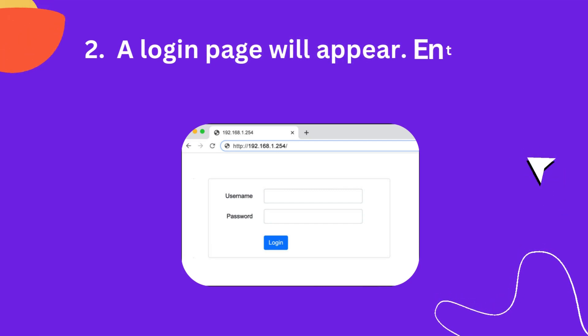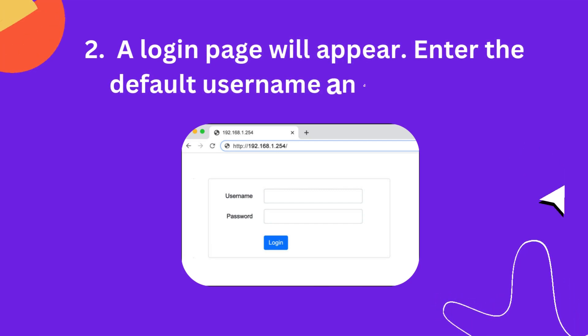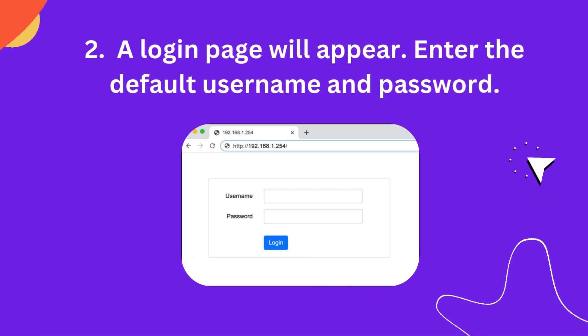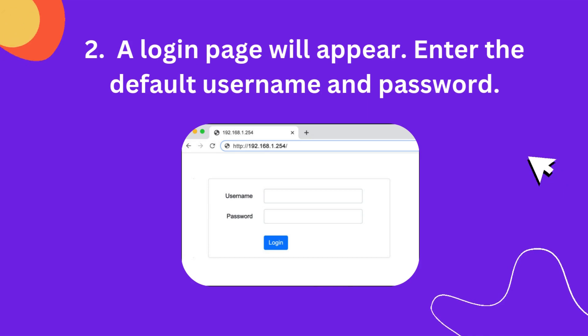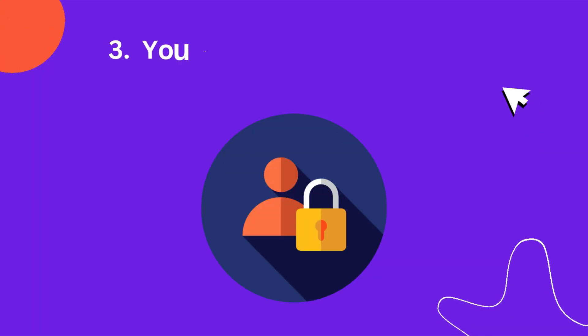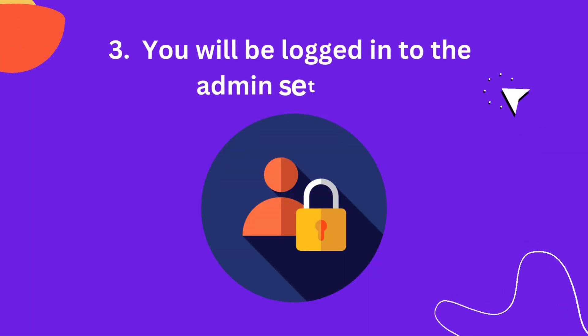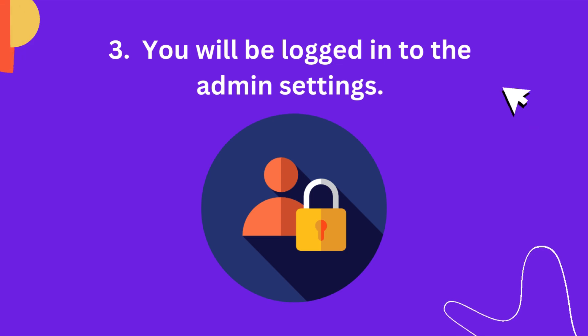Step 2: A login page will appear. Enter the default username and password. Step 3: You will be logged in to the admin settings.